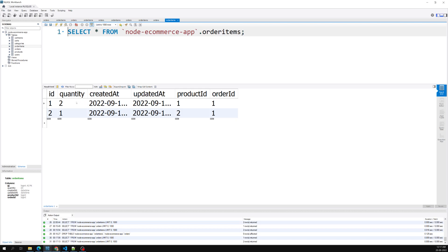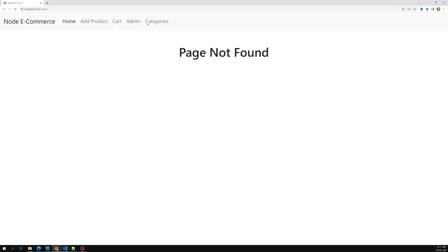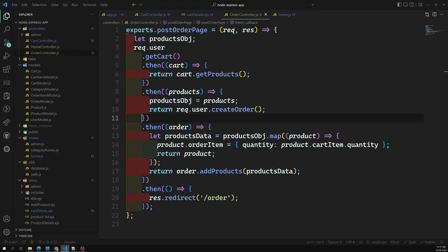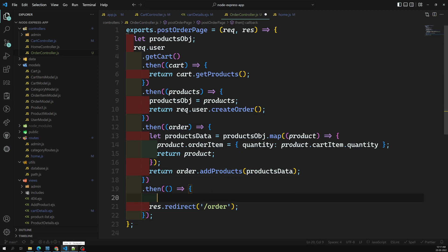The next step is to display all the order details on the order page, which we haven't designed yet. We also need to remove all cart items after an order is created. We'll cover that in the next session. If you have any doubts or suggestions, please post in the comments. If you liked this video, please subscribe to my channel. Thank you.